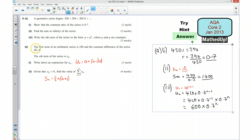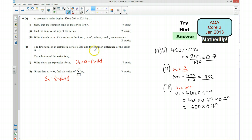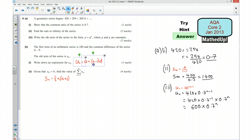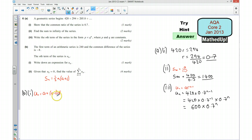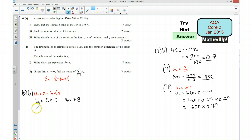For part B, I'm told that the first term of an arithmetic series is 240 and the common difference of the series is negative 8. We first of all want to write down an expression for the nth term using the formula A plus D times n minus 1. I know A is 240 and my common difference is negative 8, so I've got 240 plus negative 8 times n minus 1, which gives 240 take away 8n plus 8, which means my nth term is going to be 248 take away 8n.